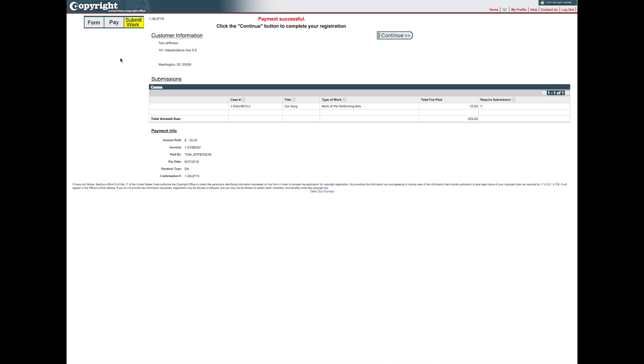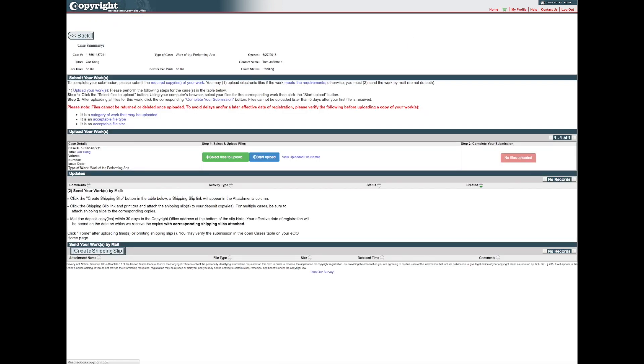After payment is confirmed, you will receive an email confirming the receipt of your application and payment. To complete the submission process, you must send a copy of the work being registered. Click Continue to proceed. The application you just submitted will be displayed on a new screen. Before sending your work, review the information provided to determine whether physical or electronic copies are required.